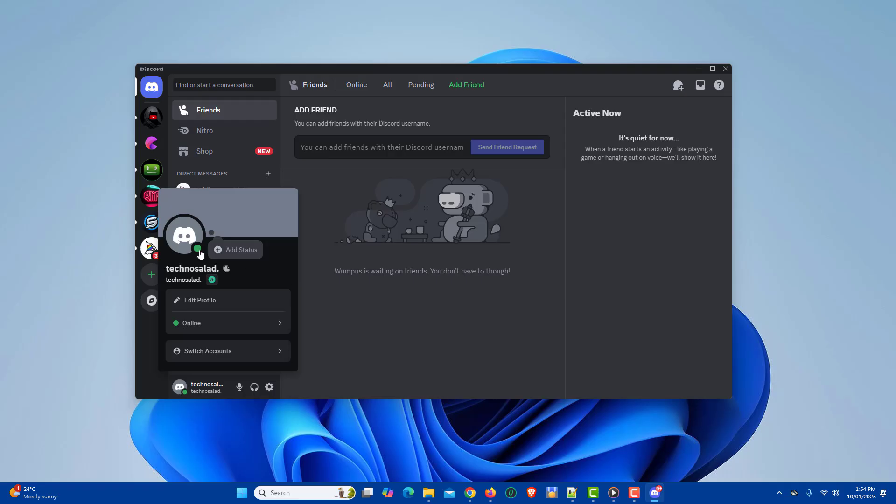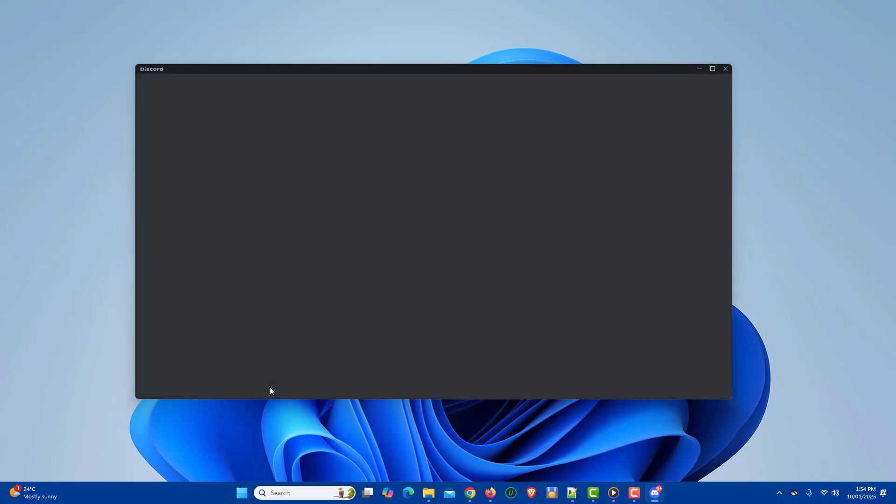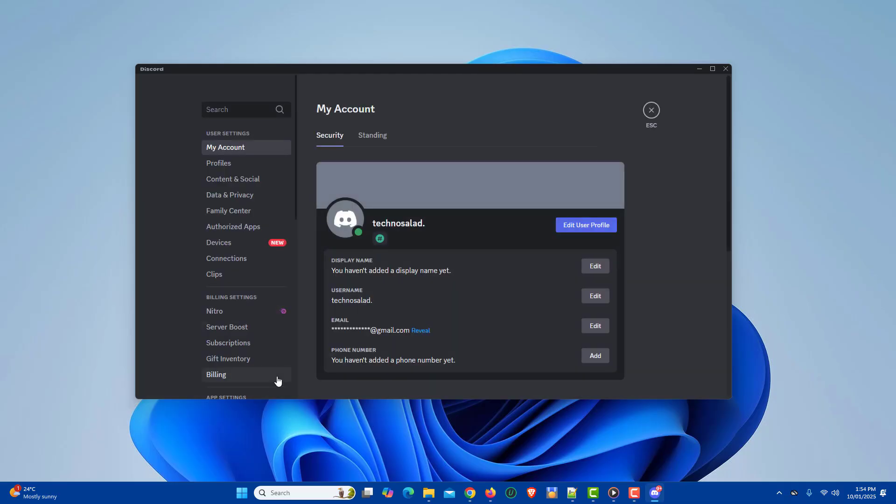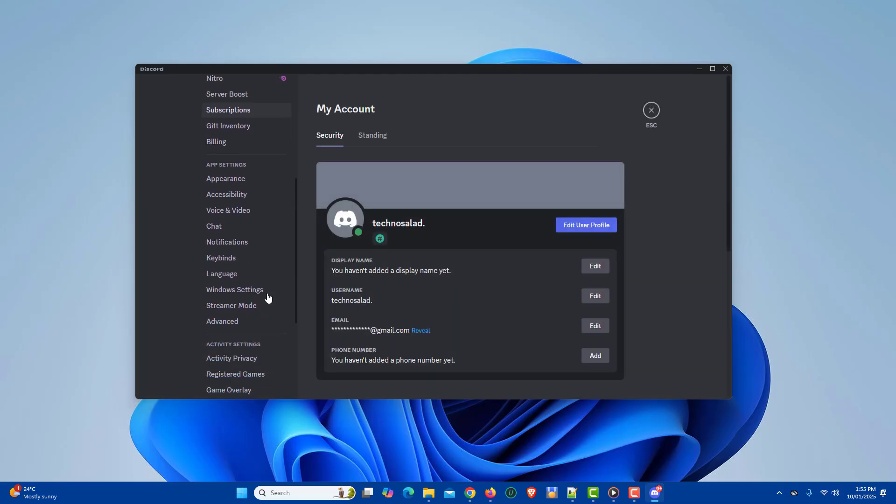Now let's see how to enable Discord notifications in Discord settings. Open Discord, then click the gear icon on the lower left corner to open settings. Click notifications in the app settings section.